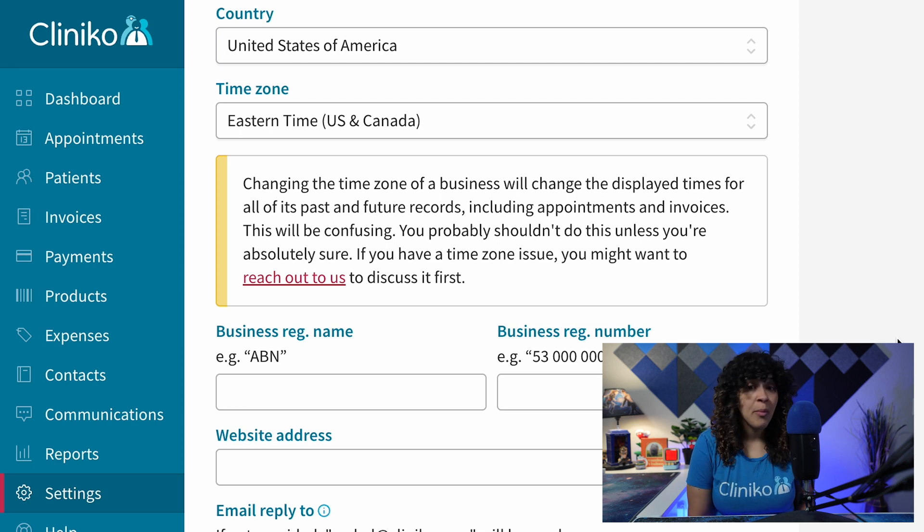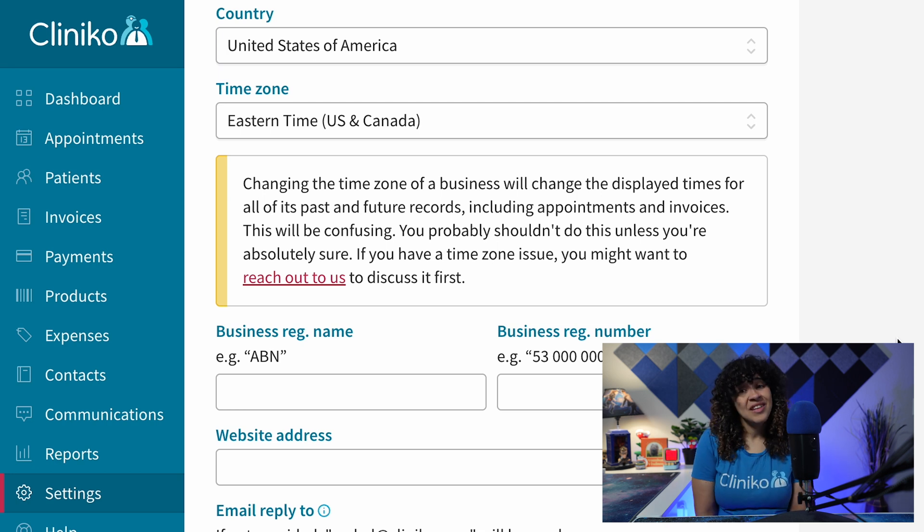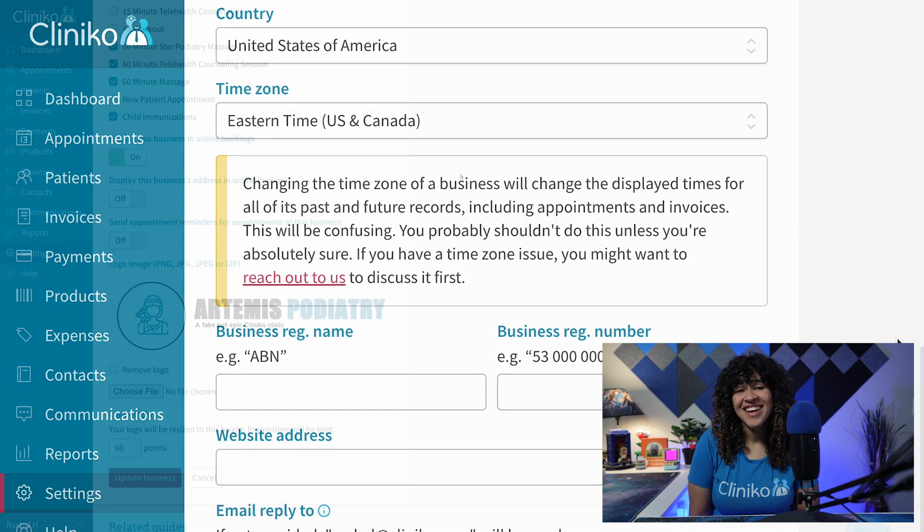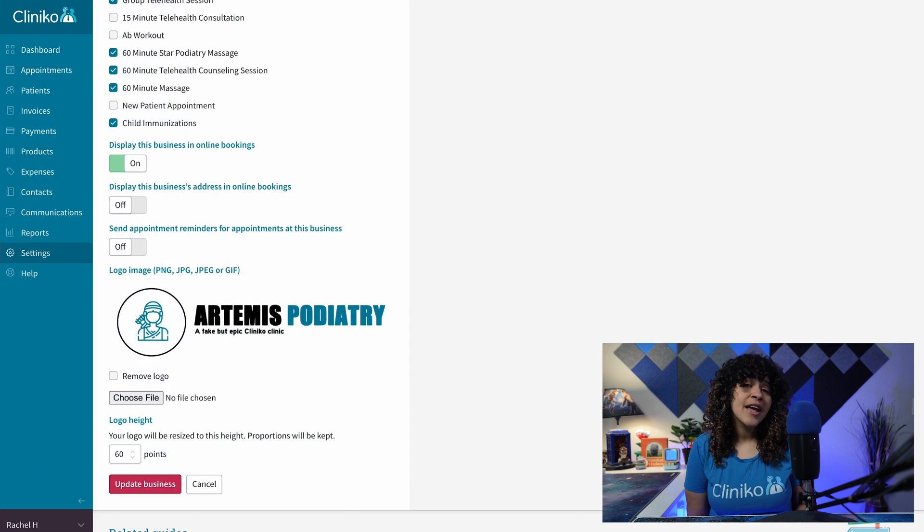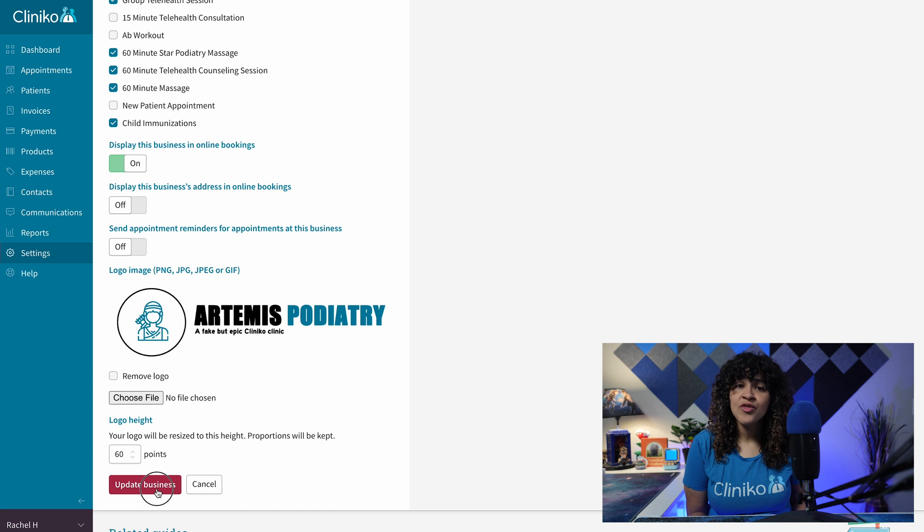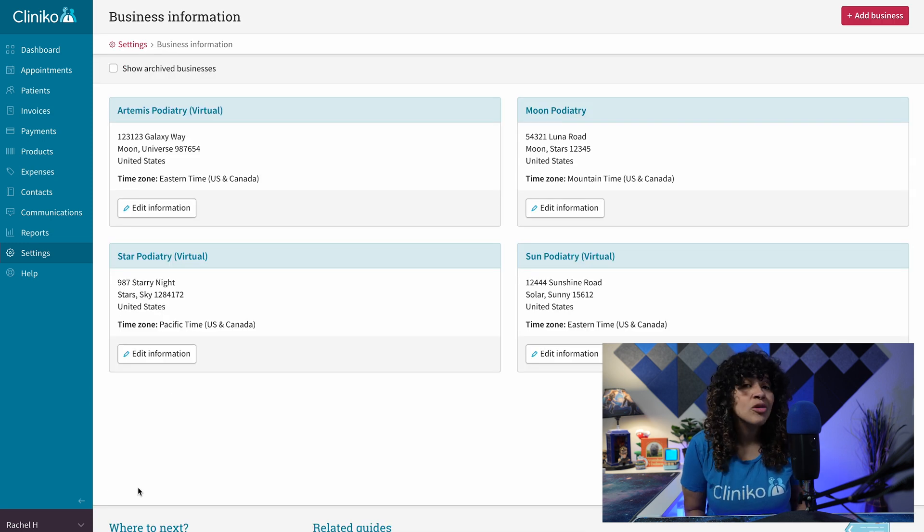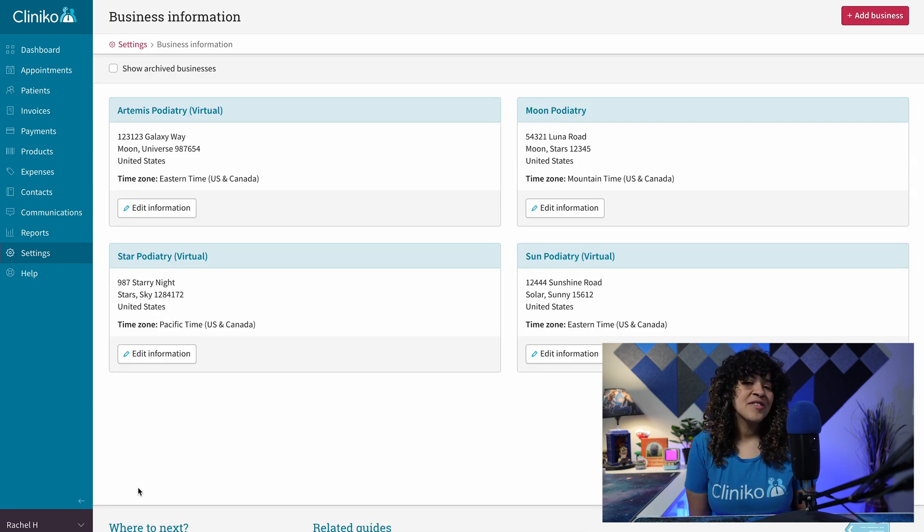This includes appointments, reports, and invoices. So, please proceed with caution. Once you save your changes, you'll repeat this process for each of your locations, and you'll now see several changes throughout Cliniko.